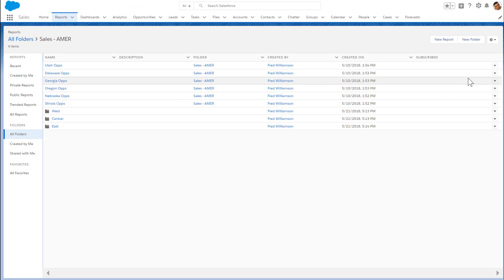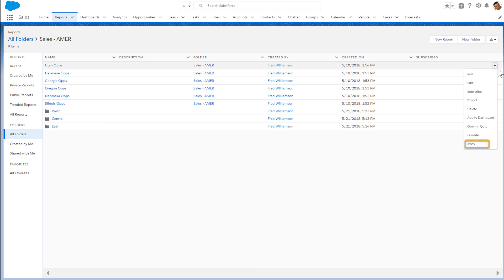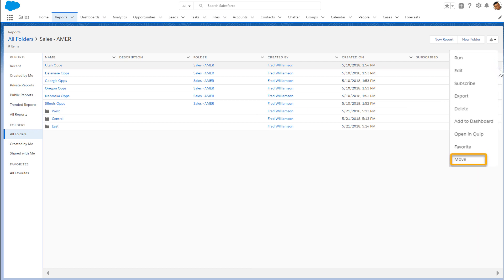As we've seen, you can move individual reports and dashboards in the Lightning Experience UI. There is also a way to move them in bulk by using the Metadata API.